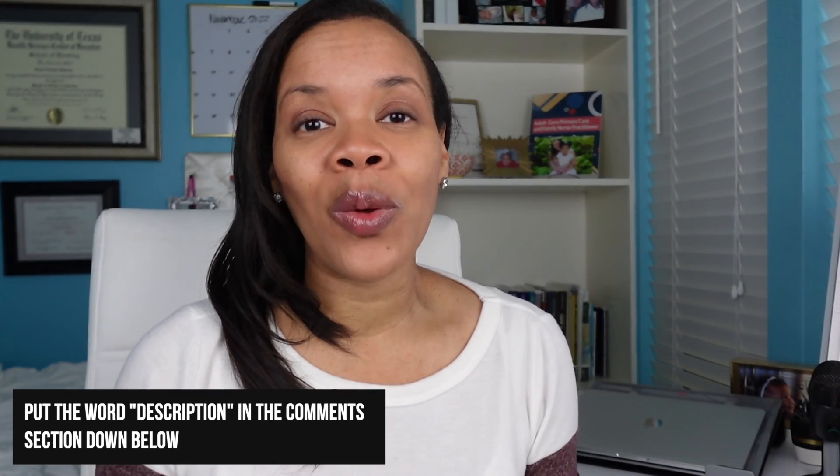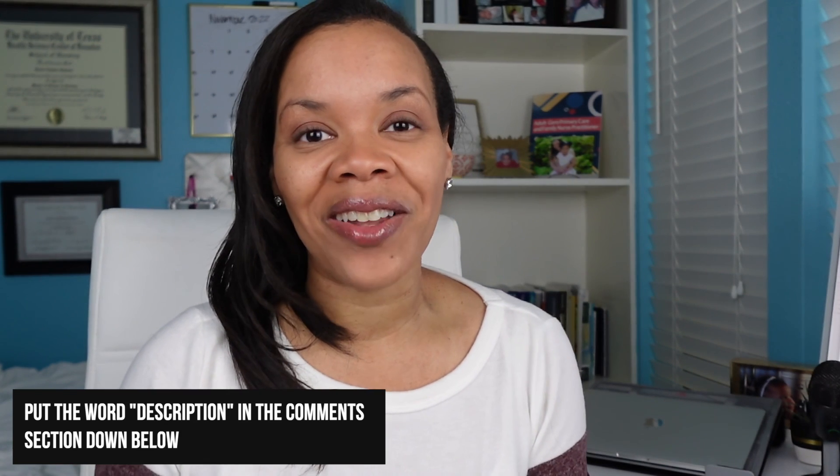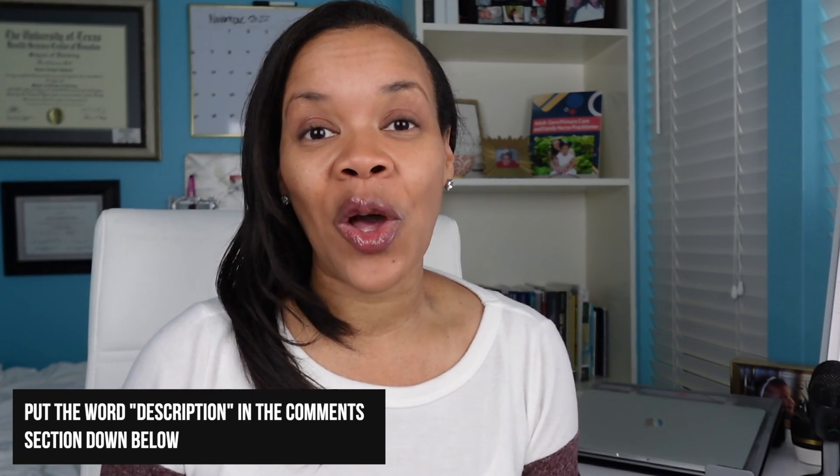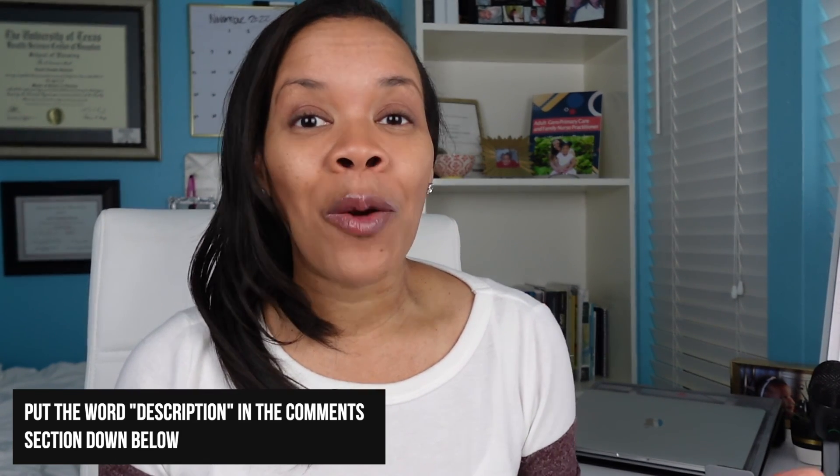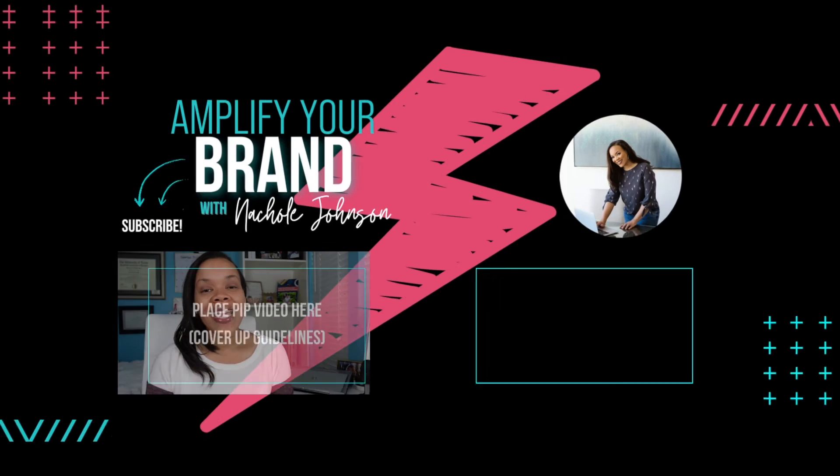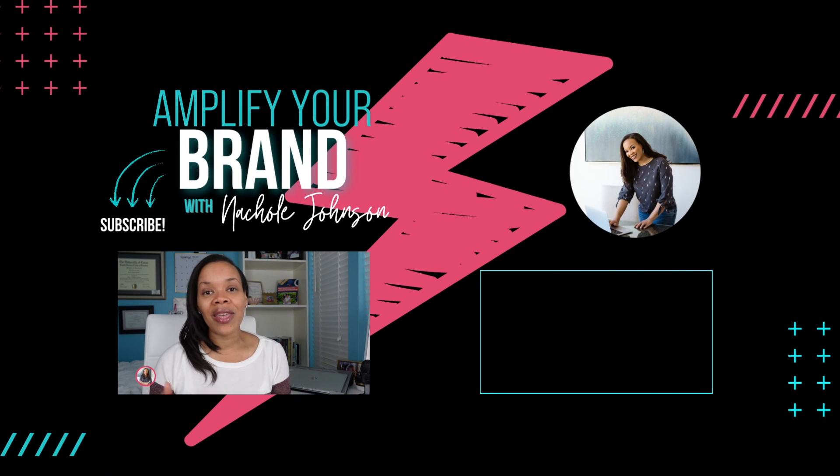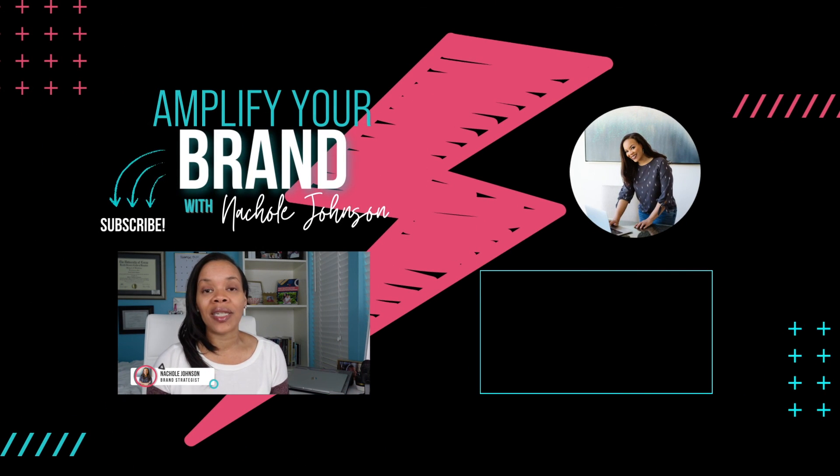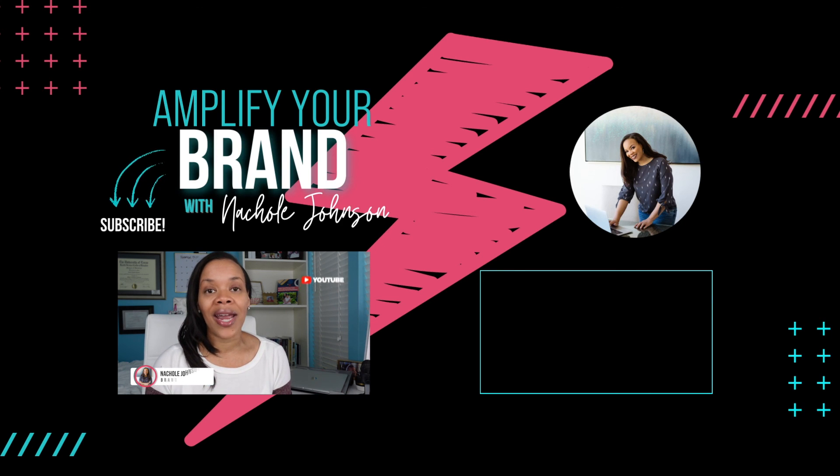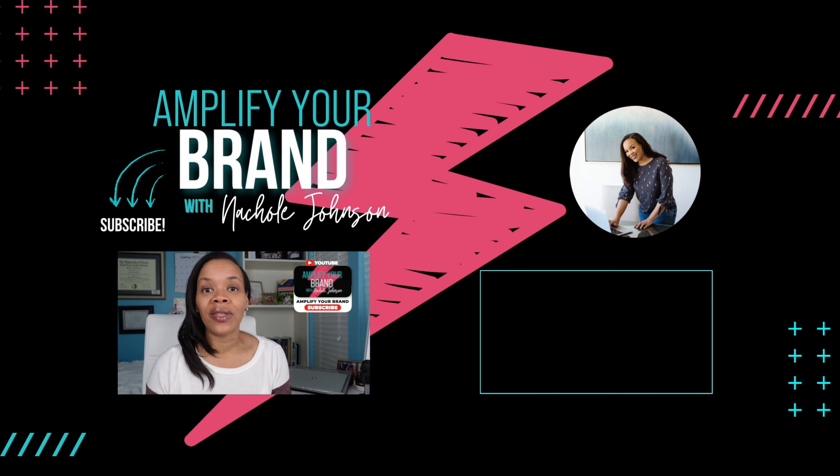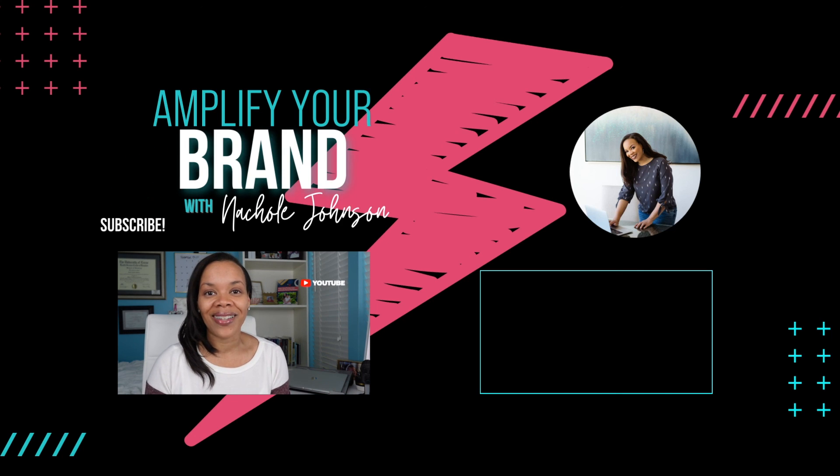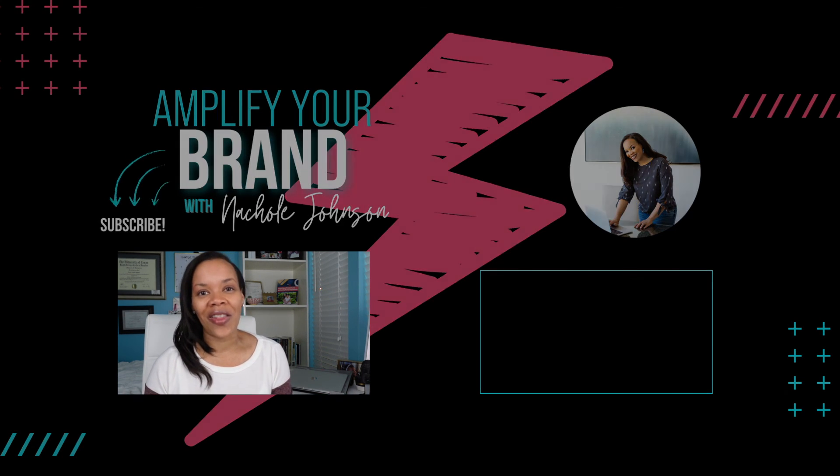Go ahead and drop the word description down in the comments below if this tutorial helped you with your automatic descriptions. In the meantime, if you're interested in learning more about how you can grow your business through YouTube, subscribe to Amplify Your Brand and go ahead and check out this YouTube for business tutorial that's on the screen right now. Thank you and I'll see you on the next video.